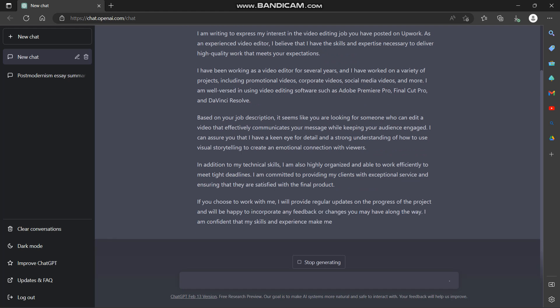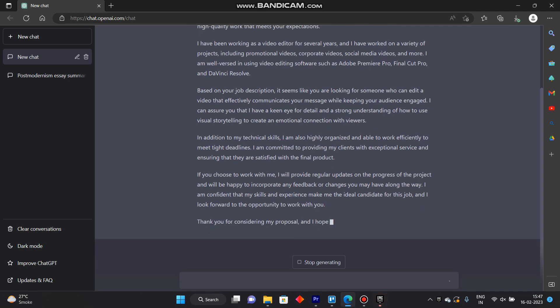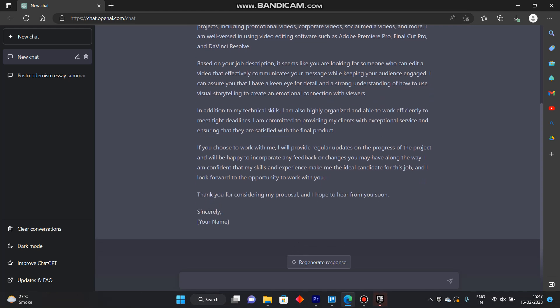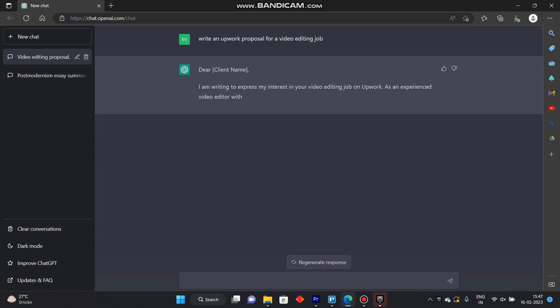And it will generate it as long as you want it to generate. So if you want to generate another then we can click on regenerate response and it will generate us another proposal for the same job.